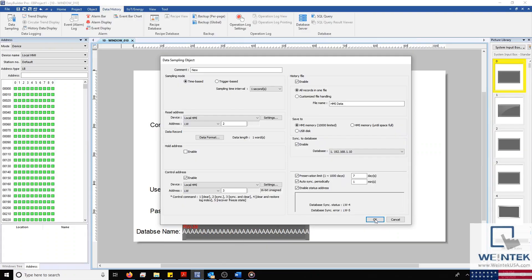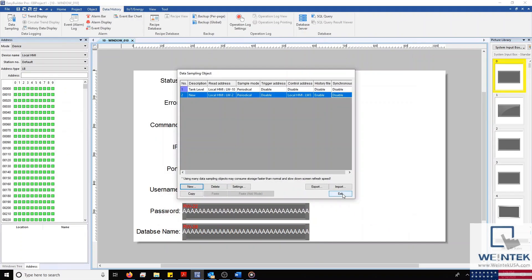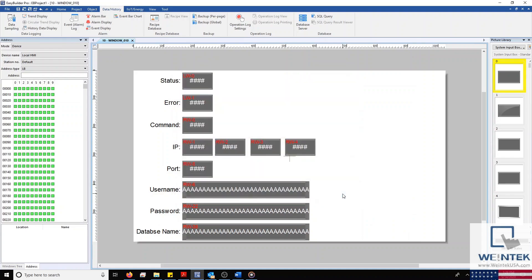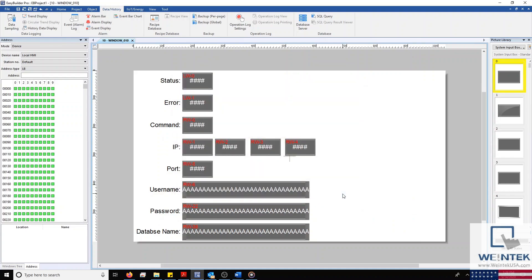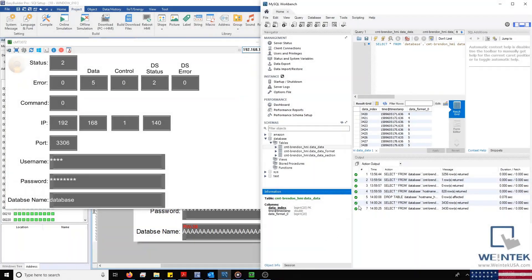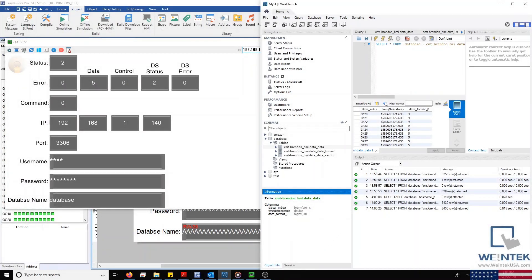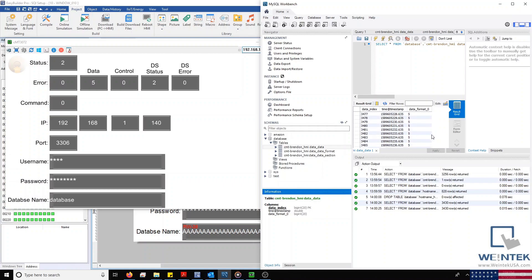And with everything properly configured, I'll create our database sync, status, and error objects, and then download this to my device for testing. Through VNC Viewer, you can see that the configuration on my HMI is error-free. And within my SQL database, you'll notice that my data is currently syncing. And that's a quick demonstration of how to set up a SQL database within your HMI project.